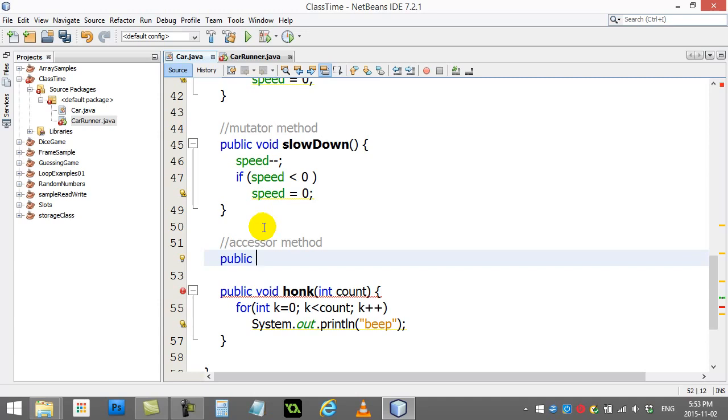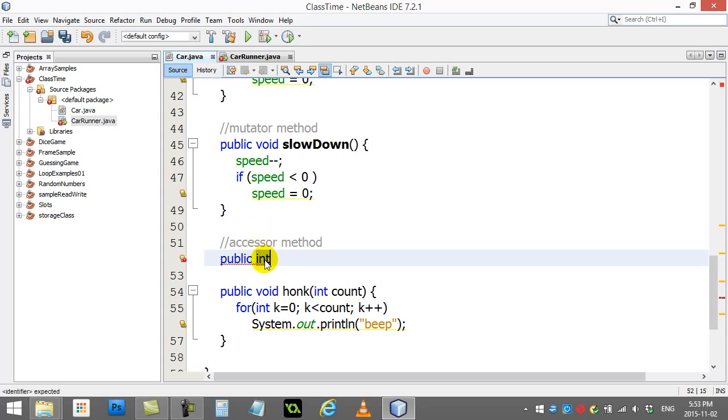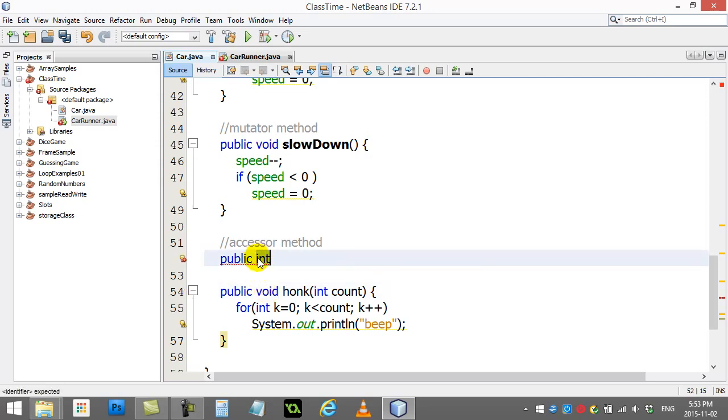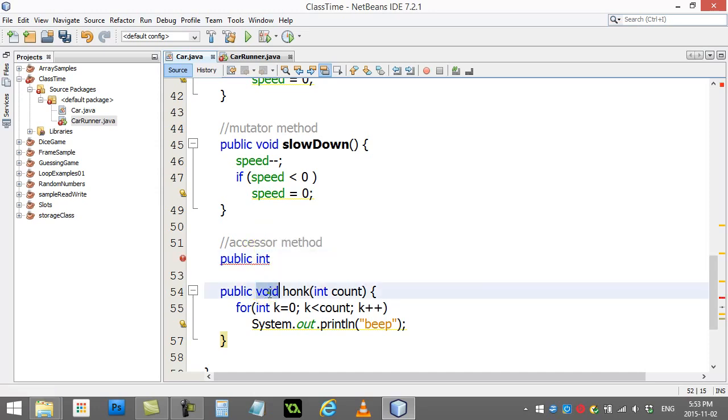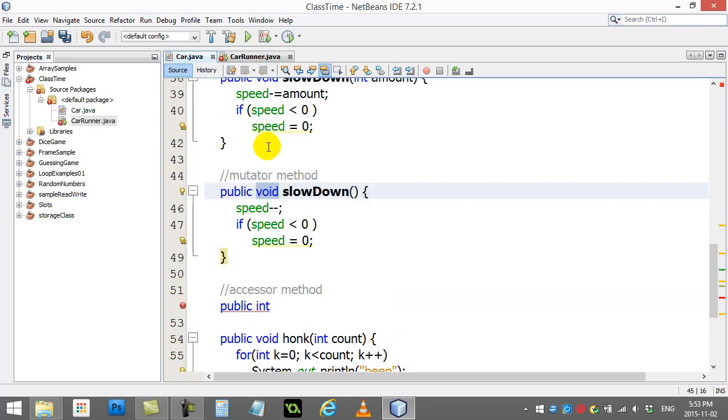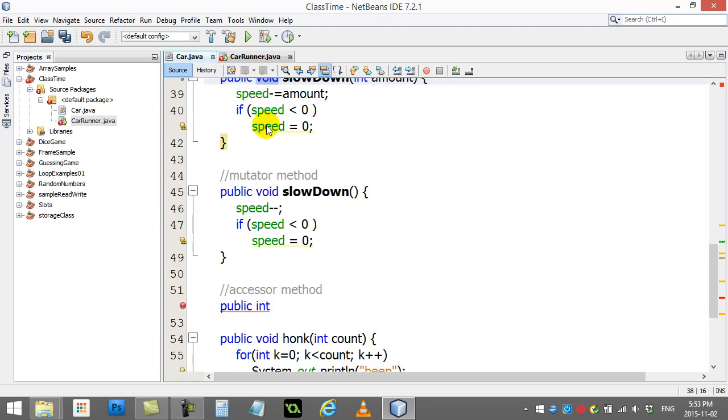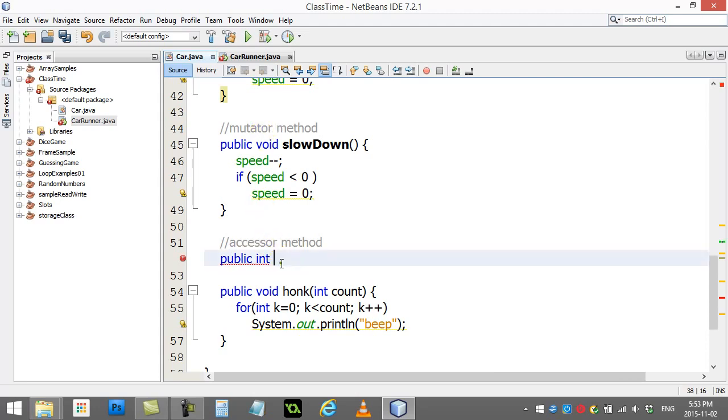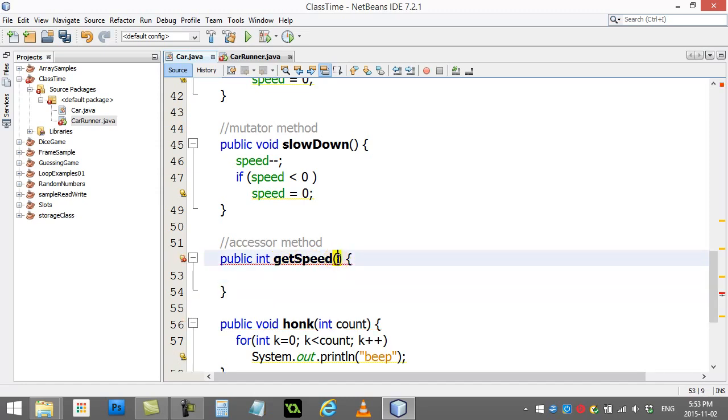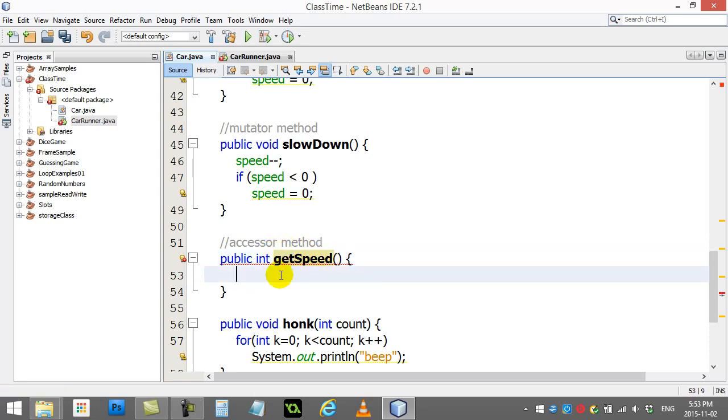This one's going to be public int. I'm trying to return the speed variable and the speed variable is an integer. What this means is this word versus void is because this method is going to send back an integer. This method sends back nothing void, but this method I want it to be able to send back a number.